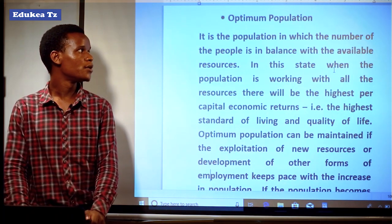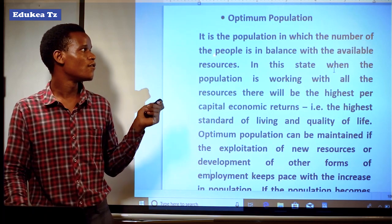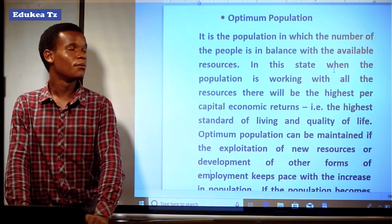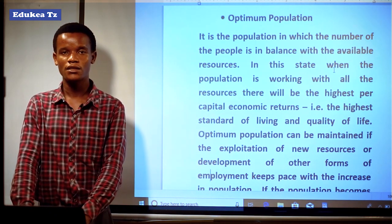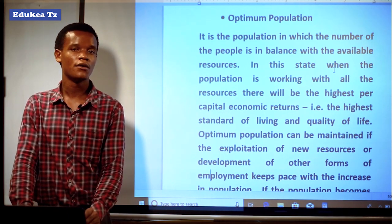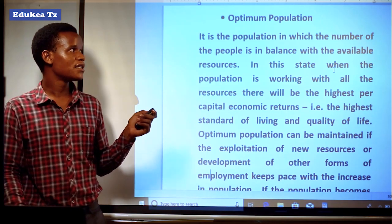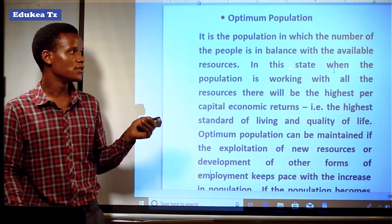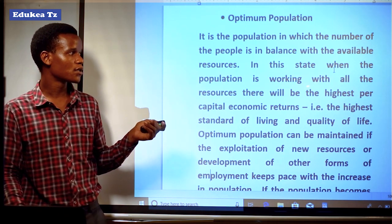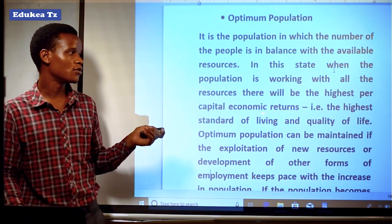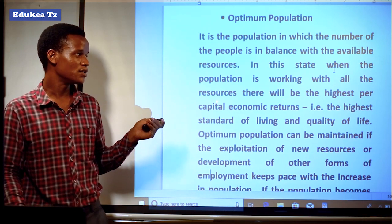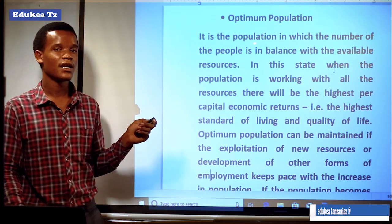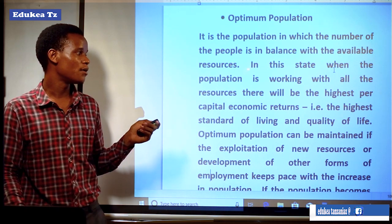Beginning with optimum population: it is the population in which the number of people is in balance with the available resources. That optimum population is the kind of population where there is a balance between available resources and the number of people in a certain area. In this state, when the population is working with all the resources, there will be the highest per capita economic returns — the highest per capita economic returns occur when there is a balance between available resources and the number of people.